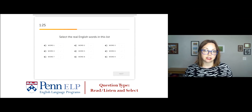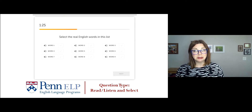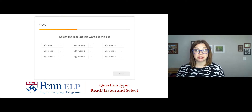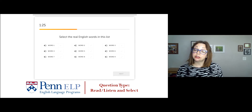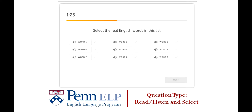Now, let's take a look at the Listen and Select question type. As you can see, it looks pretty similar to Read and Select, but there are two major differences. First, you can't see the word. Instead, you see these little speaker icons next to a checkbox, and you can click on that speaker to hear each word as many times as you like.